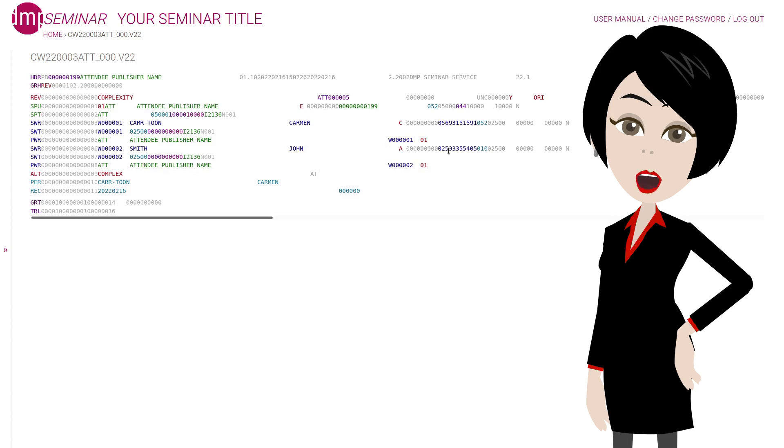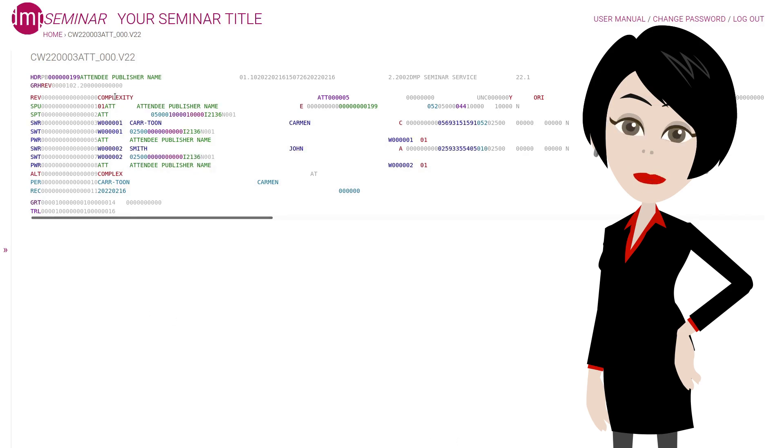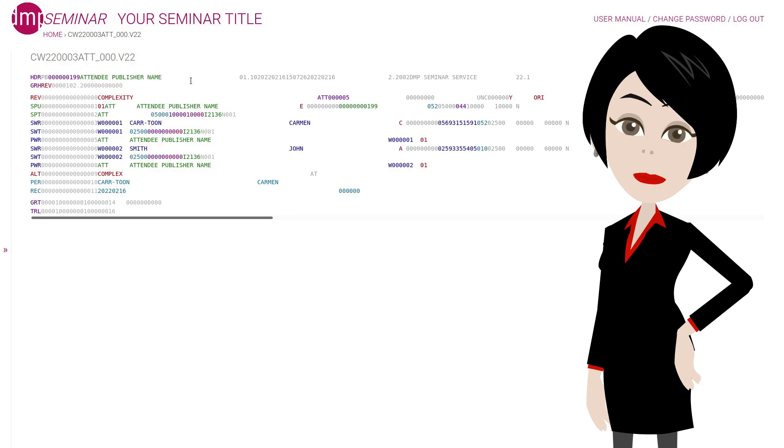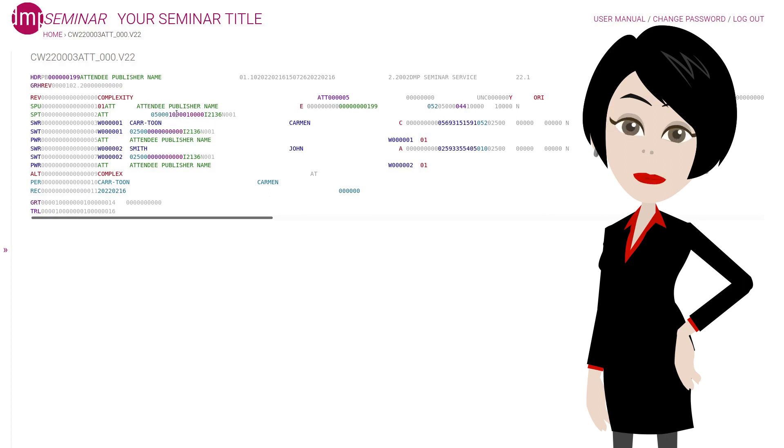You may be interested in examining the differences between this CWR file and the previous one. I'll just explain the very basics. Here is the work title, and this is your work ID generated by DMP. In this row, we have the publisher data, and in the next row we have shares, 50% performance, 100% mechanical and sync.